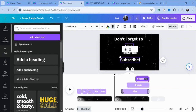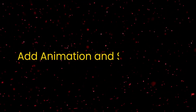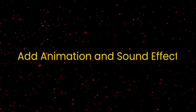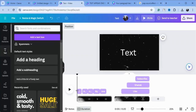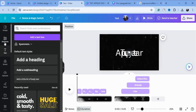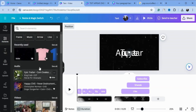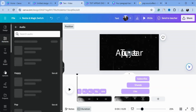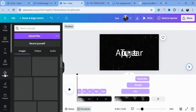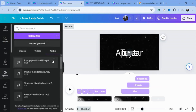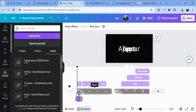I'll also show you how to add audio to your text to make it more appealing. Go to Elements, then to Audio or Uploads if you've already uploaded your audio. I'll choose this 'pop' text sound effect, and now I'll show you how to animate your text and give it sound effects.